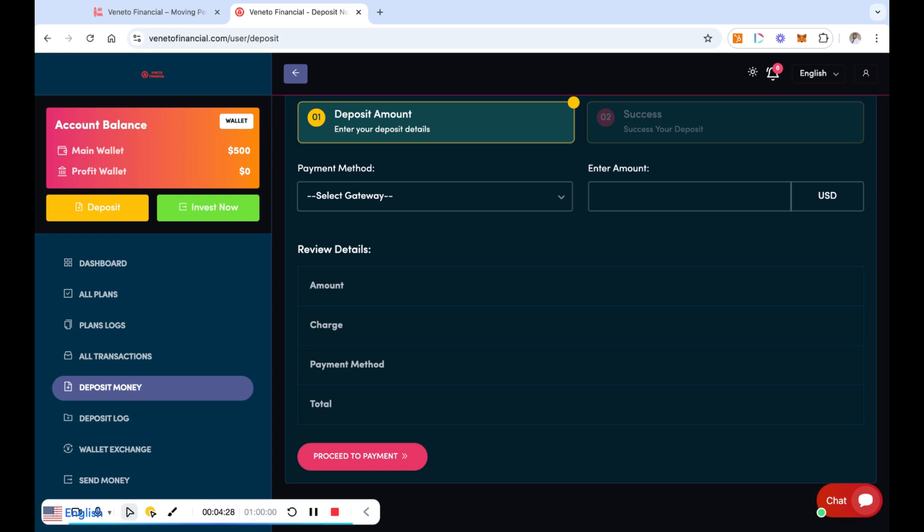Once this deposit is going to show in your main wallet, here is a big thing though guys: it's going to show in your main wallet, but it's doing nothing for you by sitting in your main wallet. What you're going to have to do once it hits your main wallet is to move it into one of the plans. You see this big green button right here that I so conveniently missed on the last video.